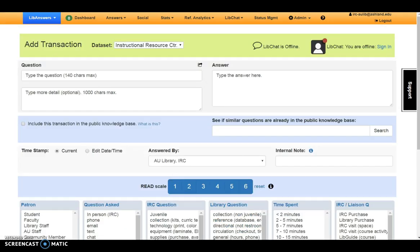Take time to review Step 2, IRC Reference Analytics, in the module before completing the Quick Check. And remember, please feel free to ask questions or review the tutorial booklet as needed.